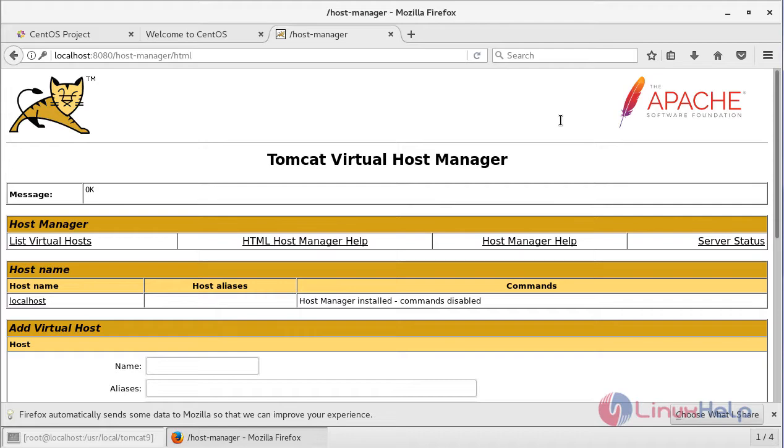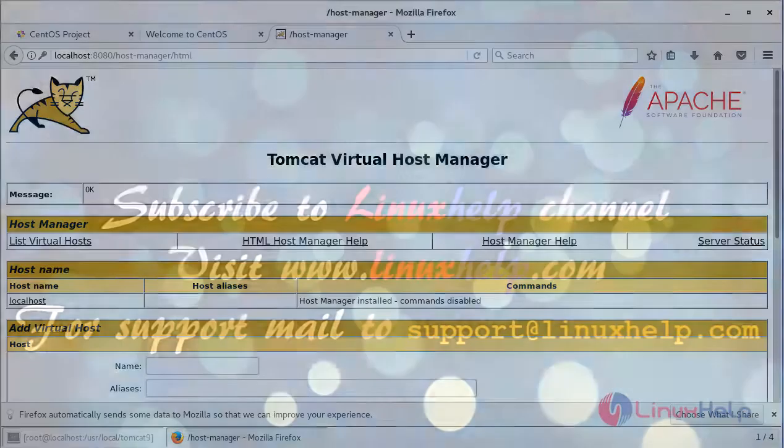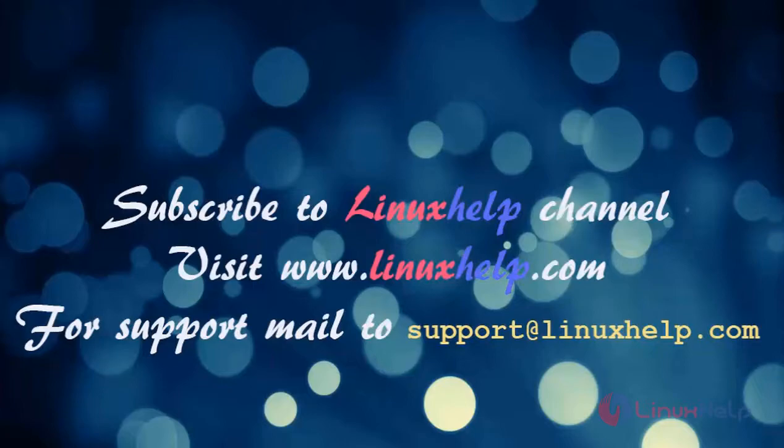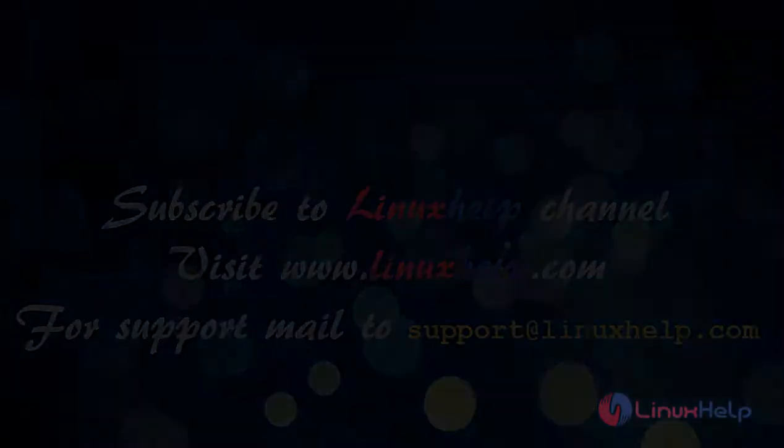I hope this tutorial helps you. Thank you for watching. If you like it, please subscribe to our channel, and also to watch more tutorials, visit www.LinuxHelp.com. Mail us at support.LinuxHelp.com for any queries.